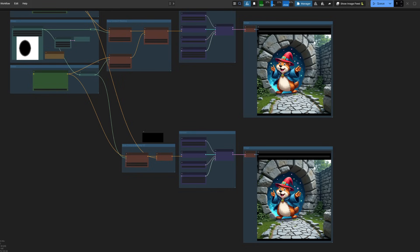Just to recap, so far then, we've got some new nodes which essentially let us set the conditioning for specific areas, allowing different styles and prompts to go just where you want them to be. But what about those LoRas for specific areas?